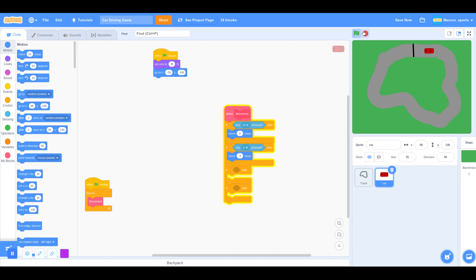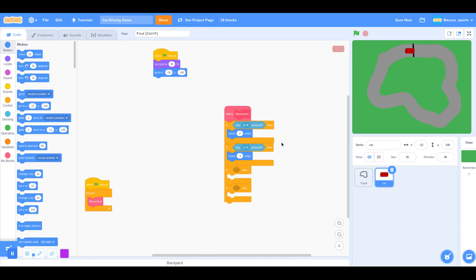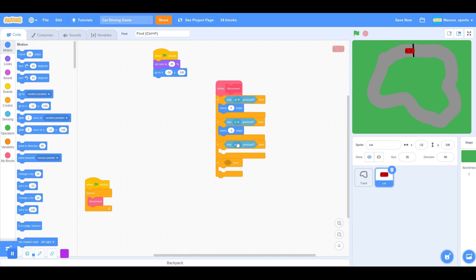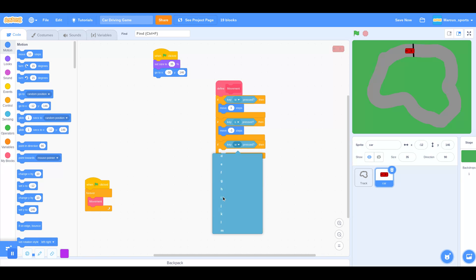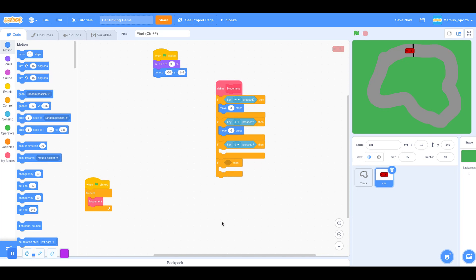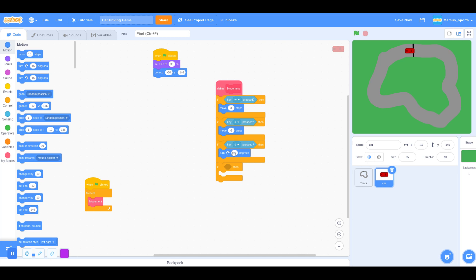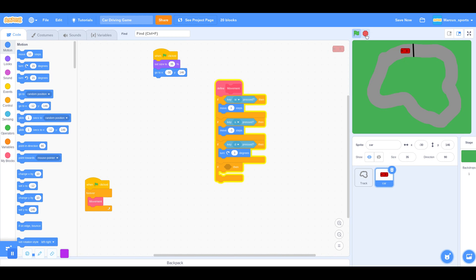Now we have a car that goes back and forth. Next up, we want it to turn, obviously. So we're going to do key D pressed, we want it to turn 3 degrees clockwise. So let's see that, let's test that out. That works.